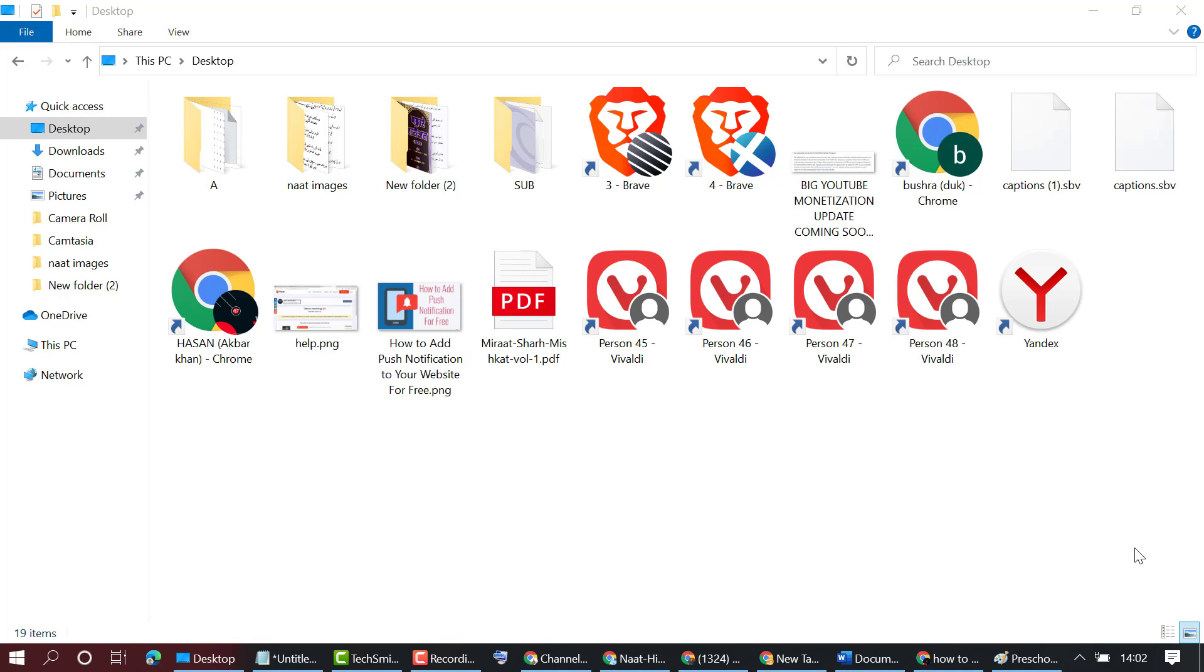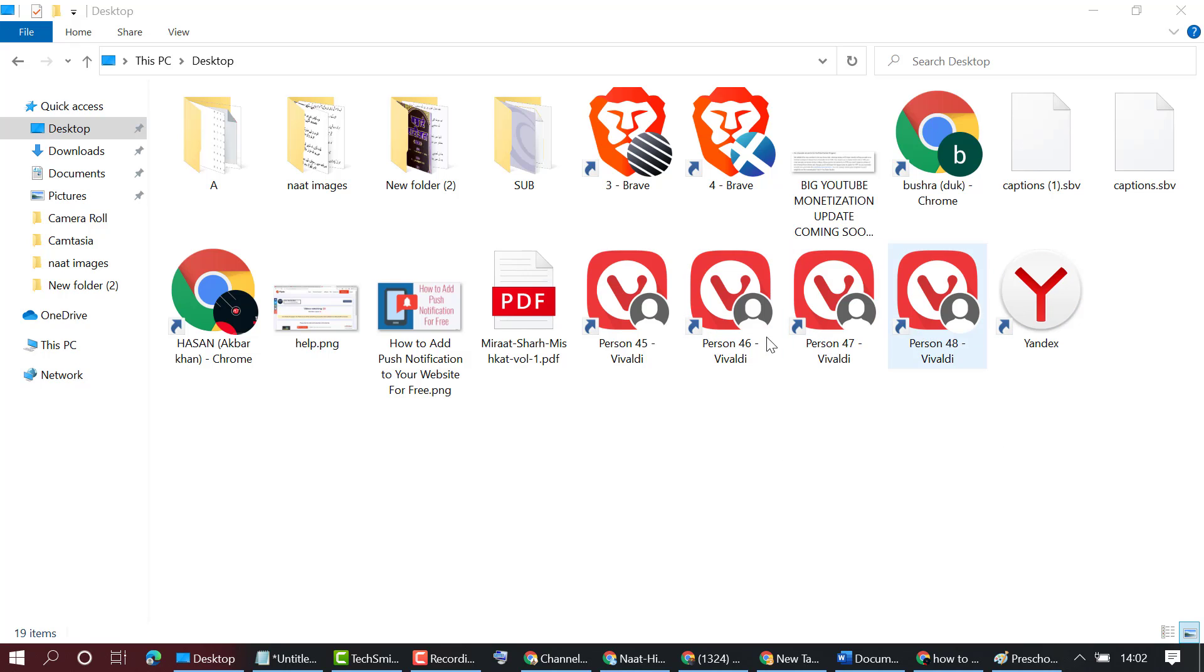In this video I'm going to show you how to delete shortcuts permanently from your laptop. If you want to delete any shortcut permanently, there is a very simple and easy method. We can see these are all shortcuts.